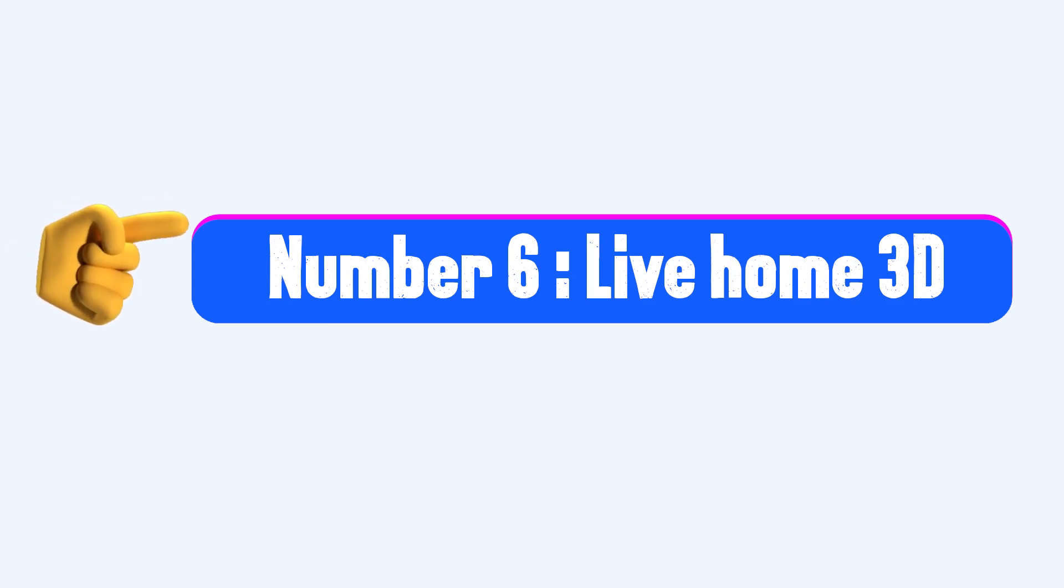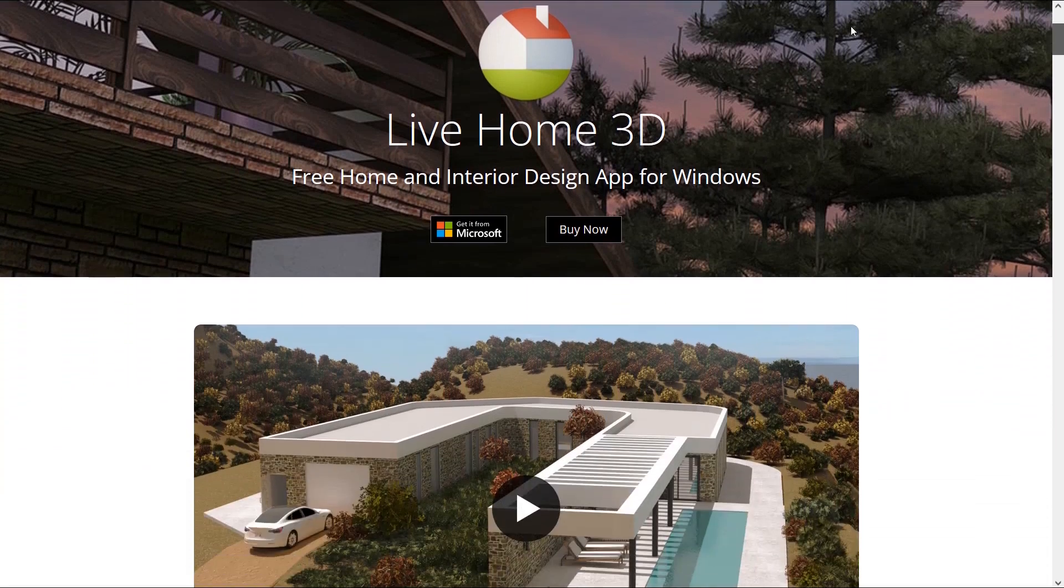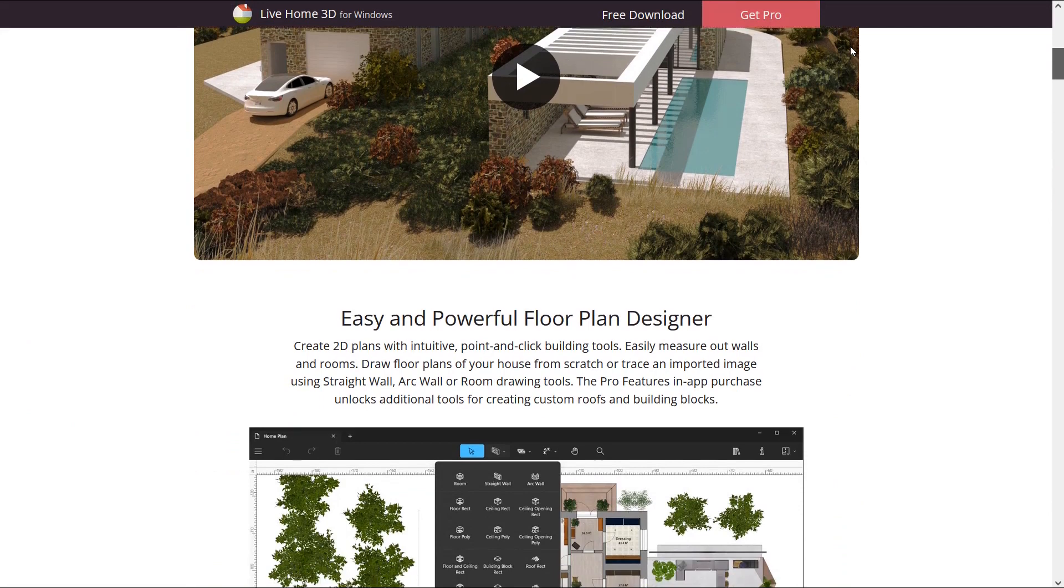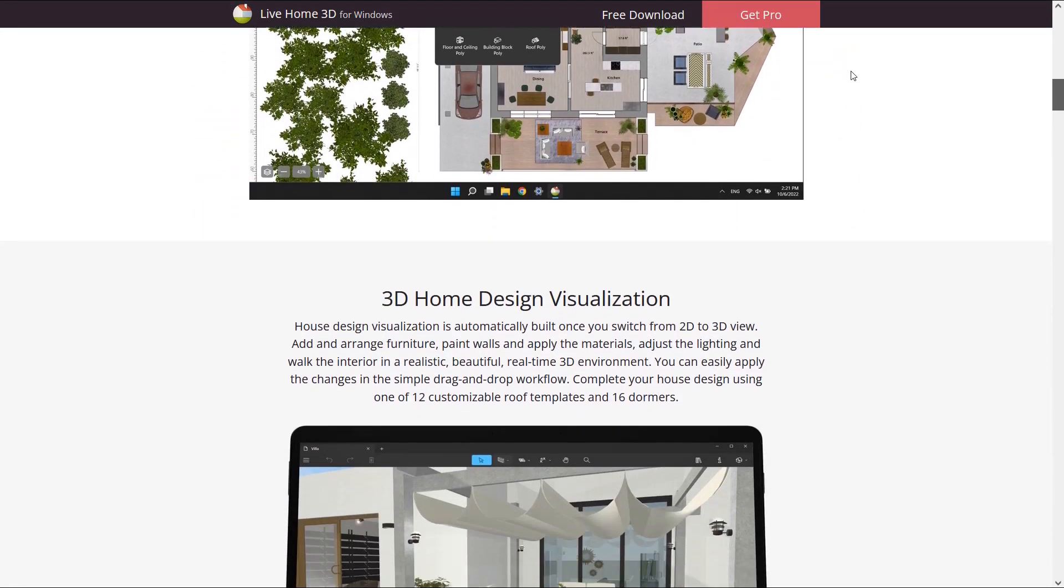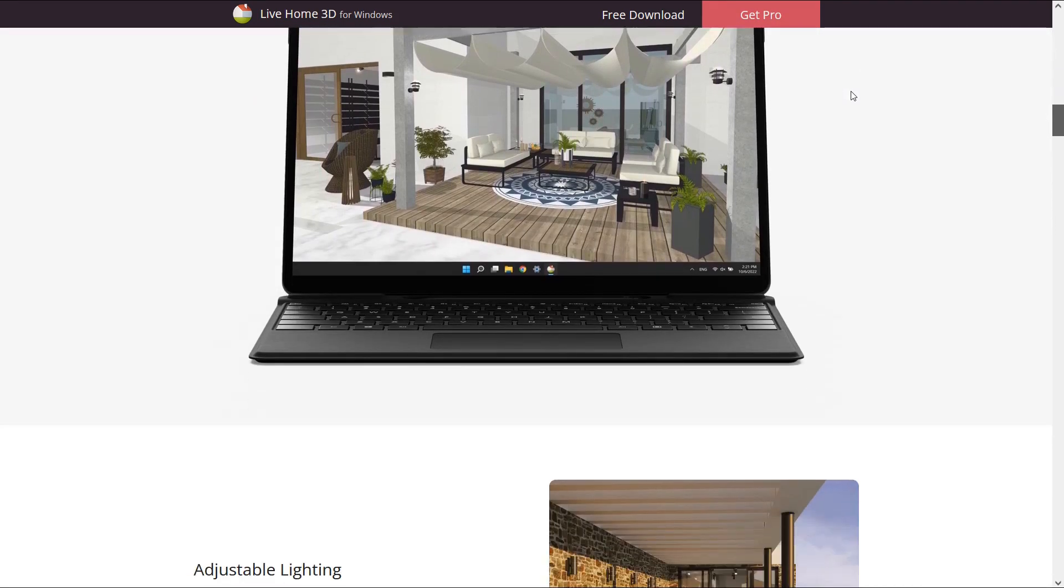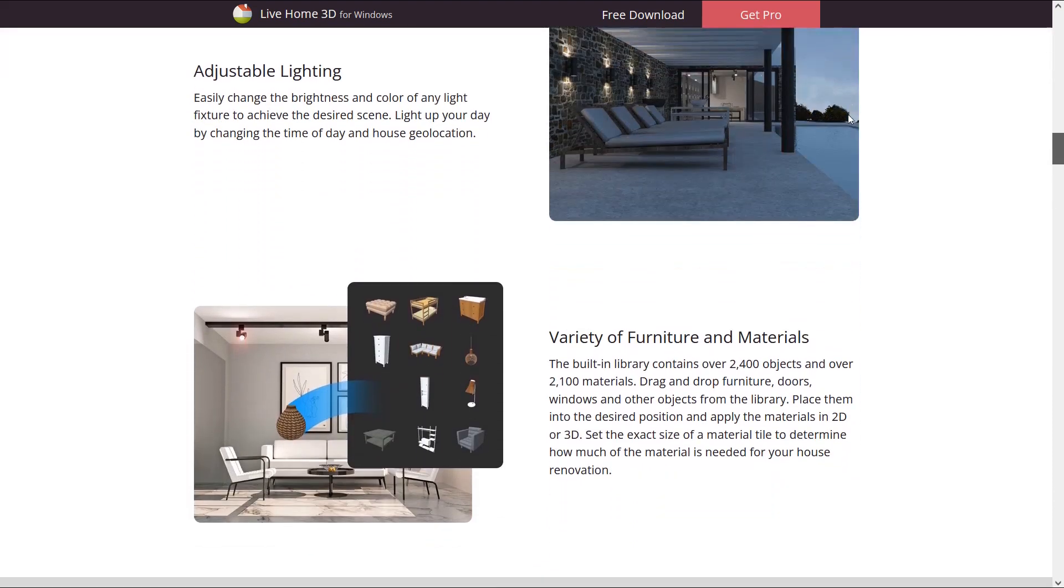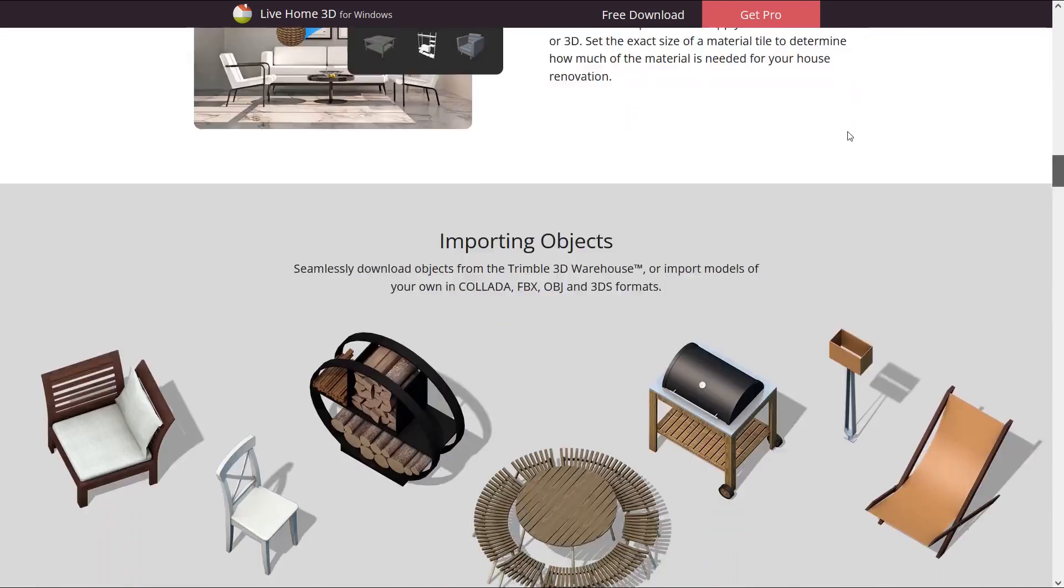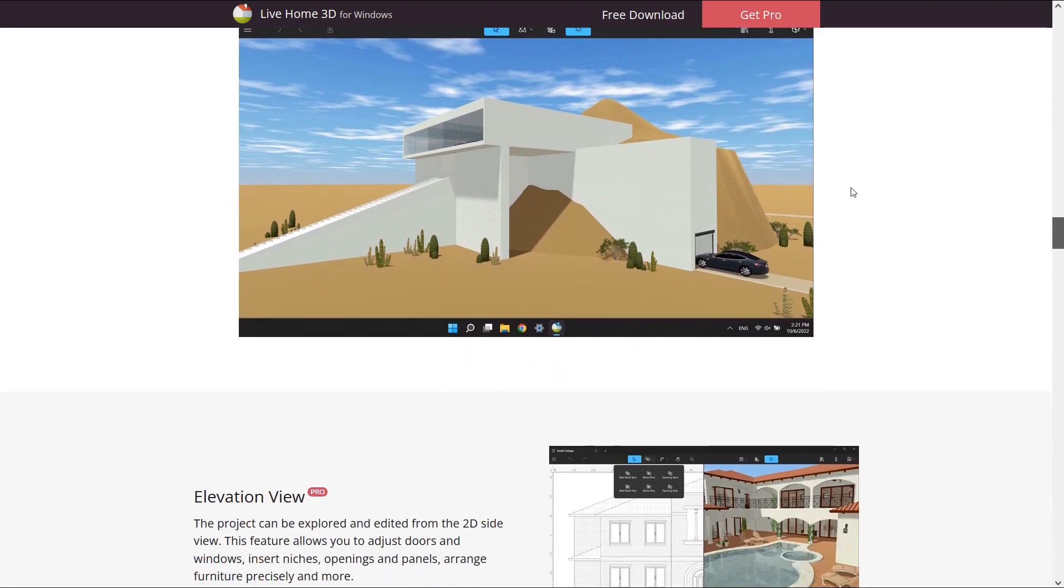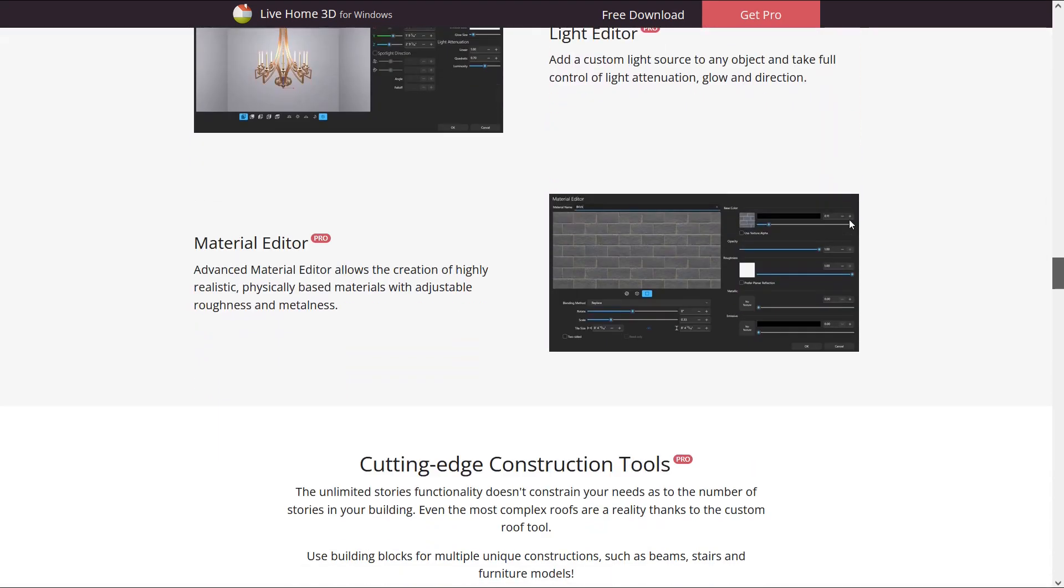Number 6: Live Home 3D. Live Home 3D is a free home and interior design app for windows. Using this powerful floor plan designer, you can create 2D plans from scratch. You can view the results in 3D once you switch from 2D to 3D and walk through the design in 3D. It is possible to arrange furniture on it and apply the materials. One of the features of this app is the possibility of importing objects. Purchasing Pro features unlocks additional tools. For example, elevation view, light editor, material editor, cutting edge construction tools.